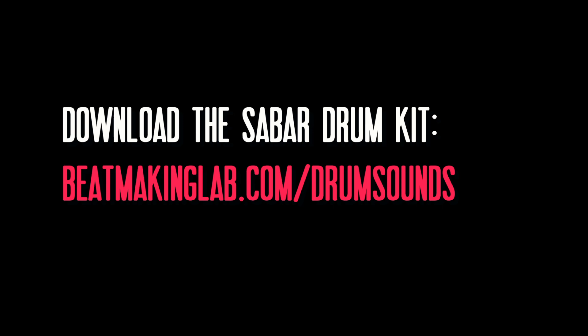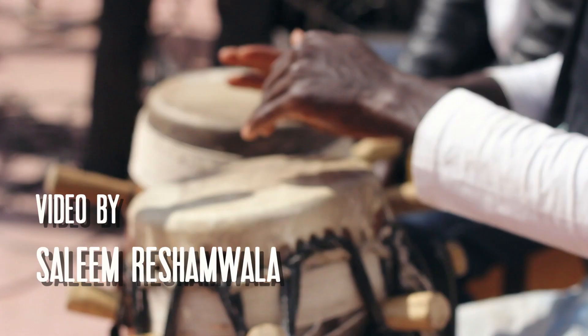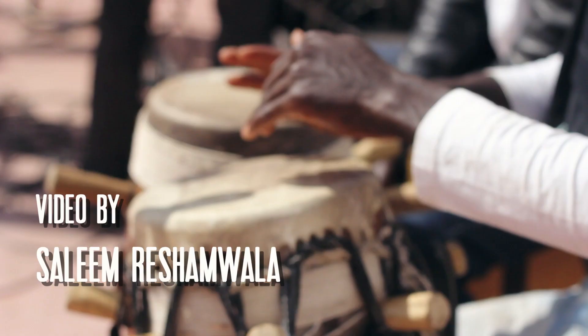This is what we teach on day one of the beatmaking lab: to not use the stock sounds, to try to find your own sounds.